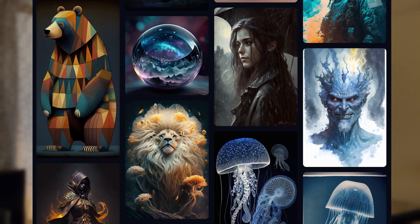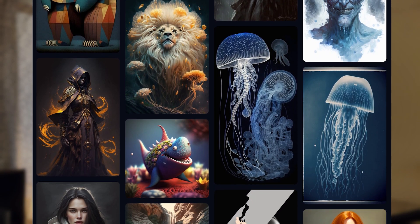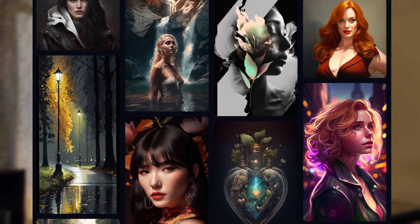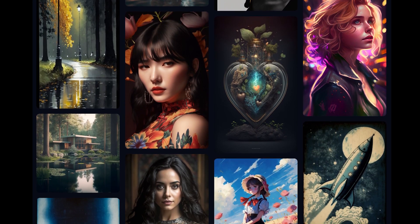Hey guys, by the end of this video, you would have learnt how to create stunning AI art like this within seconds using Midjourney AI. This is a beginner-friendly tutorial in which I will be taking you through everything you need to know to get started with Midjourney. I'll be leaving the timestamps below if you want to skip to any of the sections. So let's get started and create some stunning AI art images.